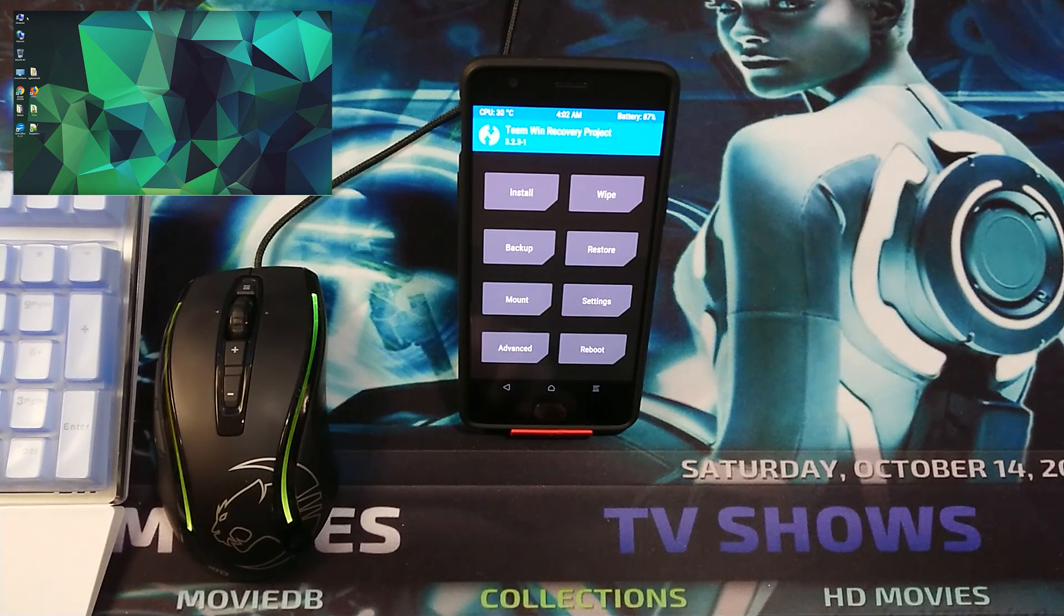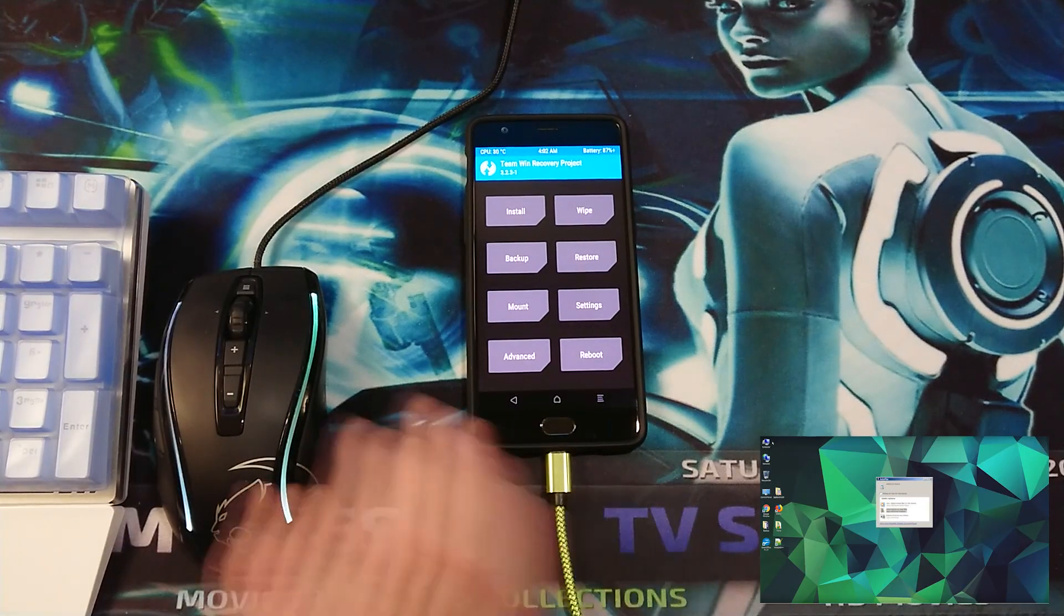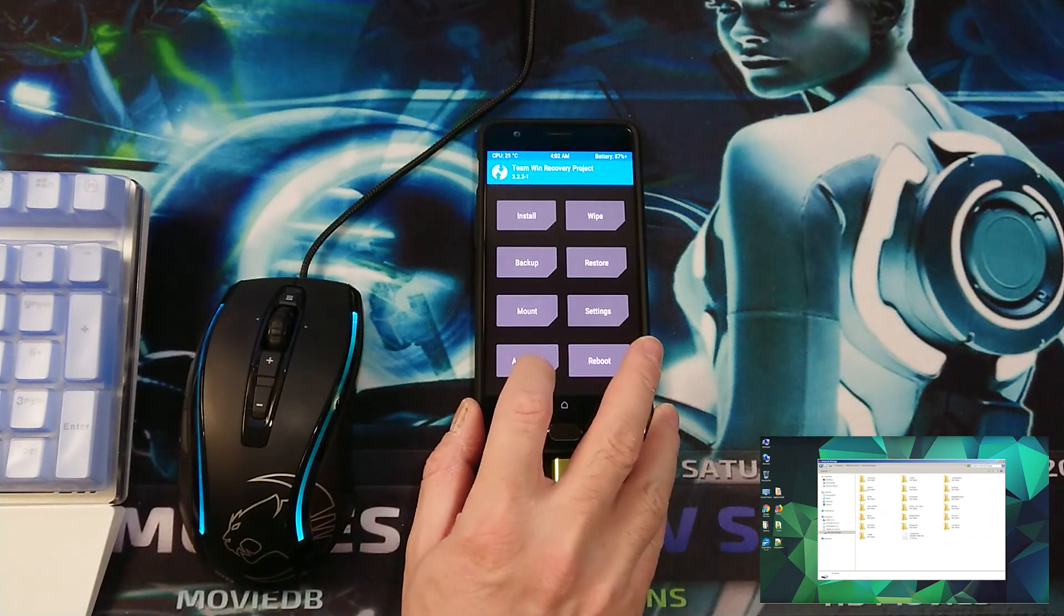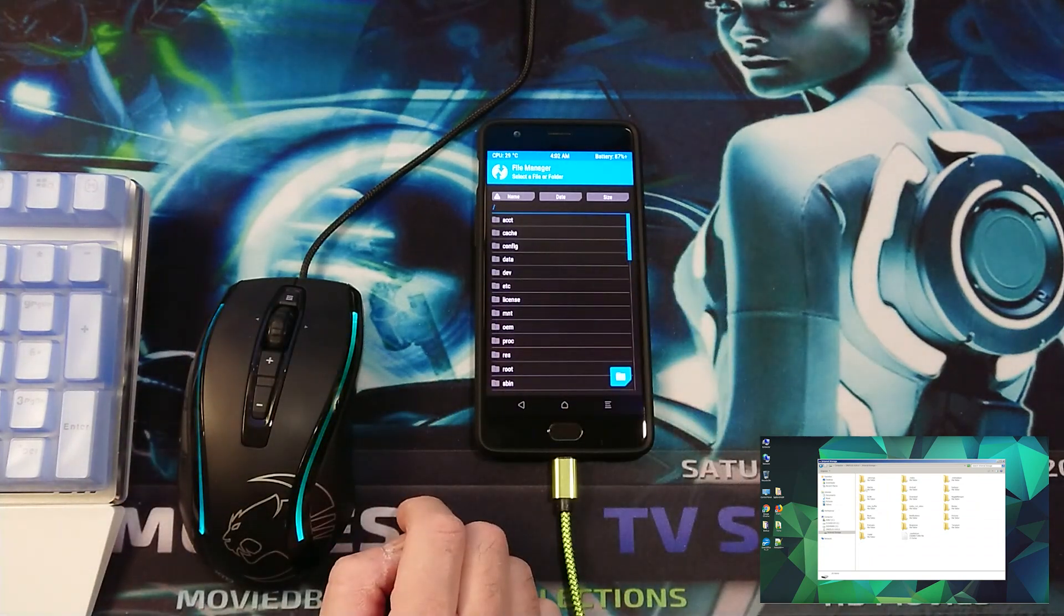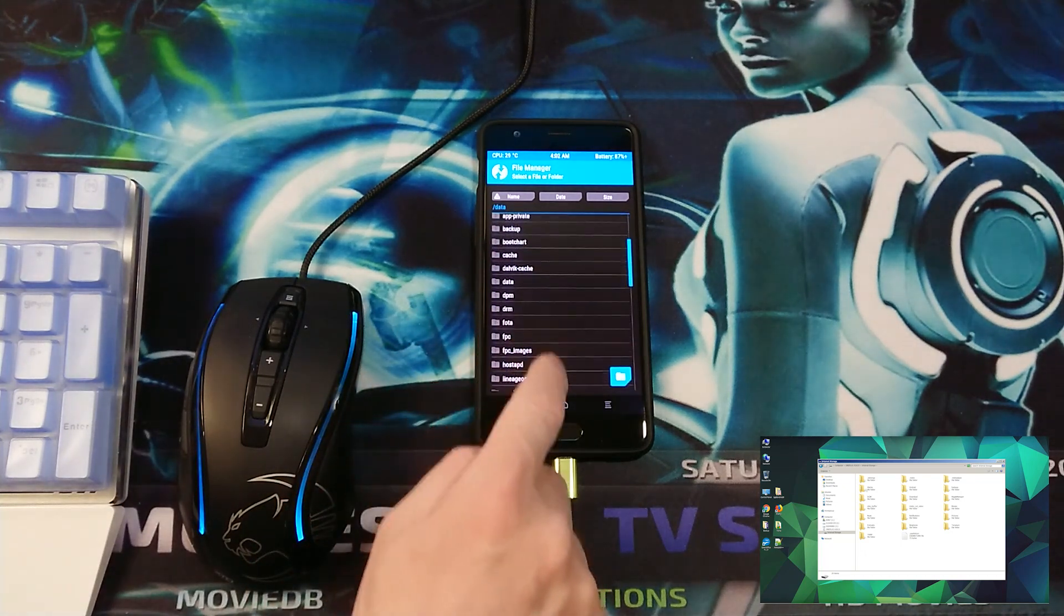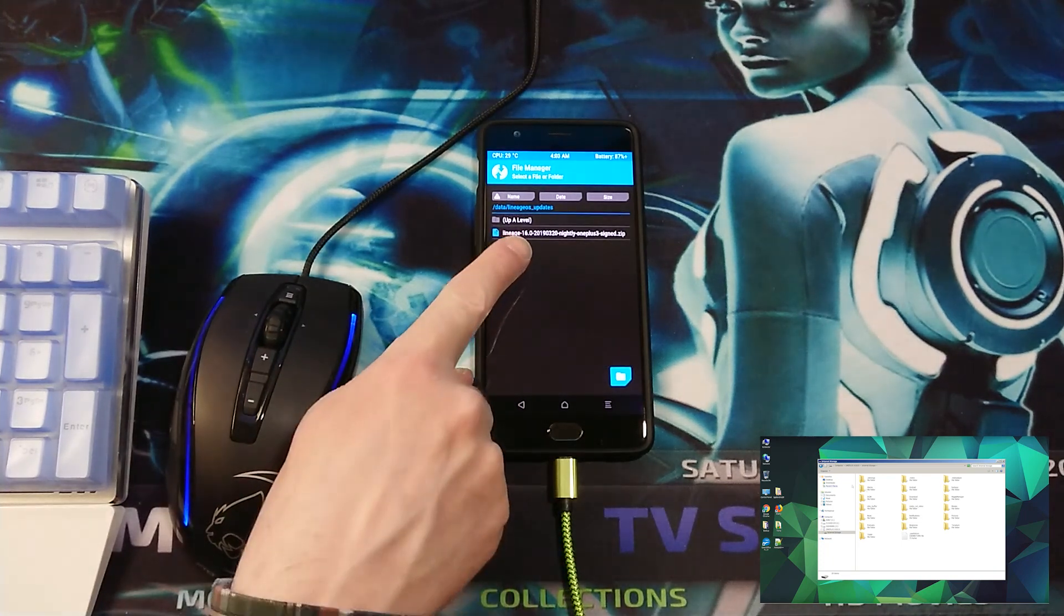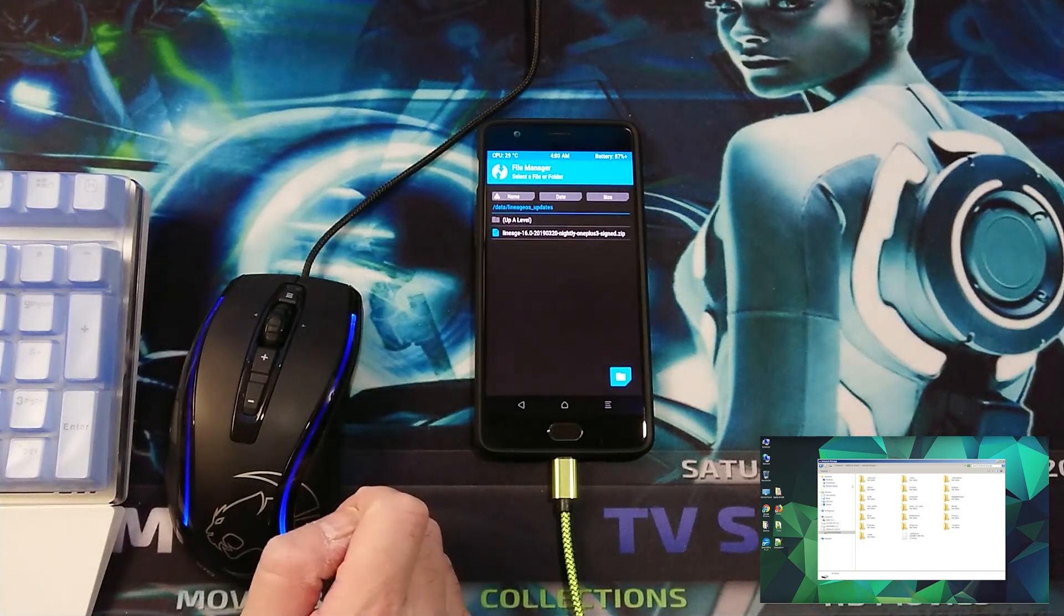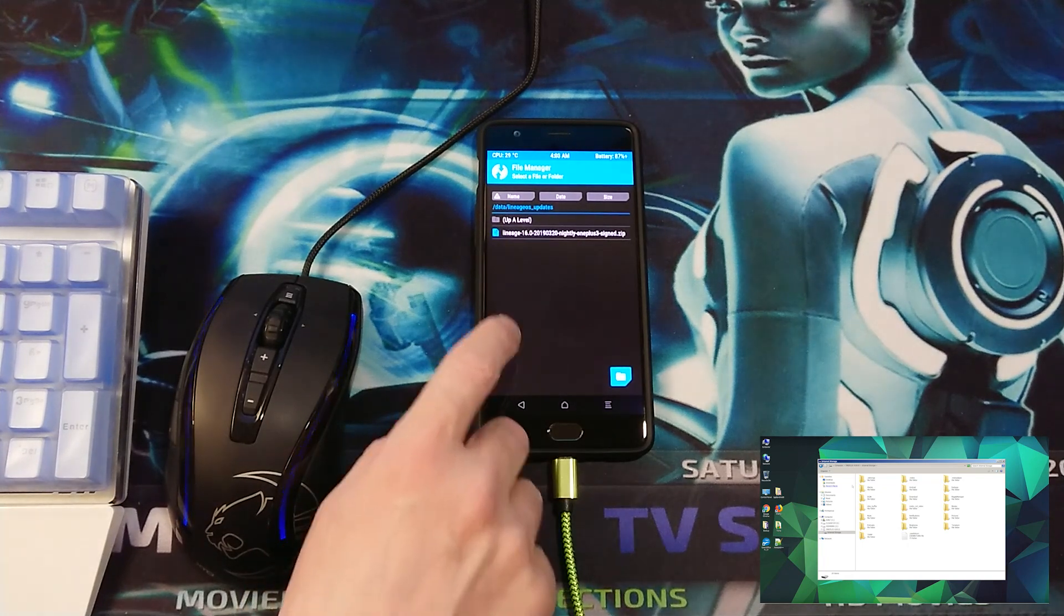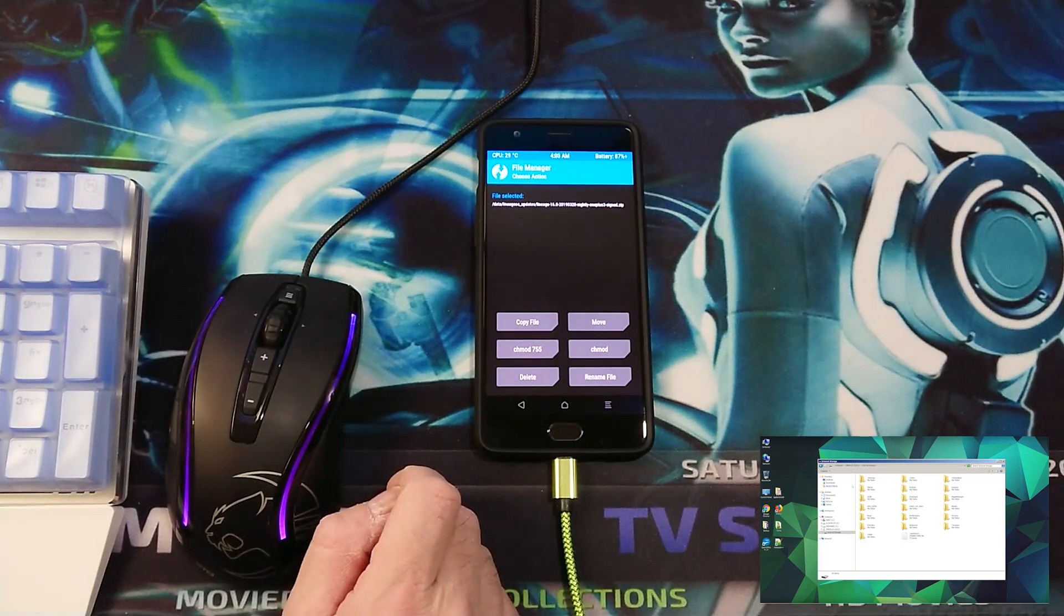The first thing you need to do is attach the USB Type-C cable. I'm going to go to Advanced, File Manager. You want to go to Data, Subdirectory, LineageOS Updates. As you can see, this is the update which downloaded and which gave error 7.